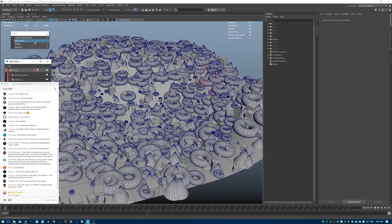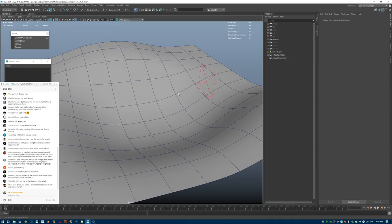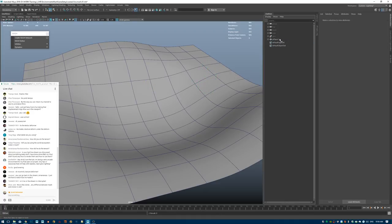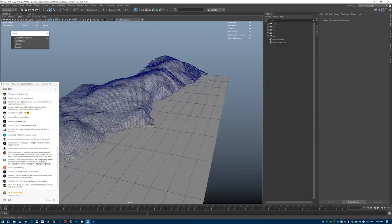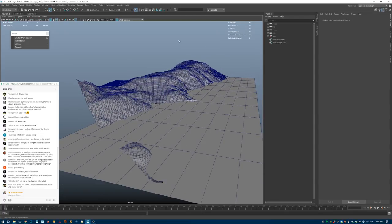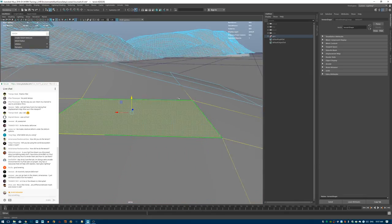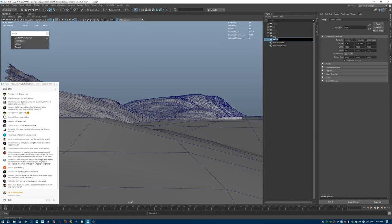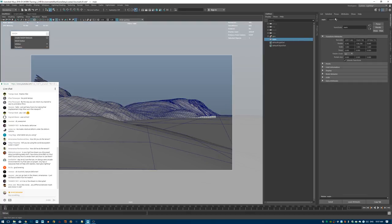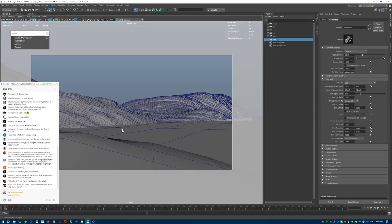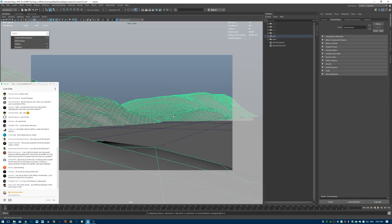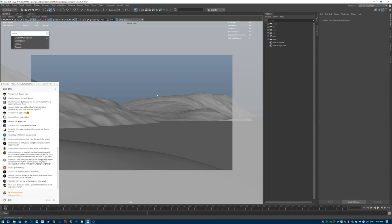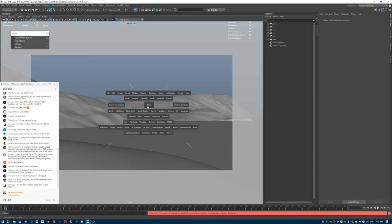I'll go to View > Create Camera From View — this will be my main render camera. I'll call it 'main', lock it off, and adjust the focal length to maybe 50mm. Softening the mesh display, this is now my framing. I like it, so I'm storing and locking the camera.